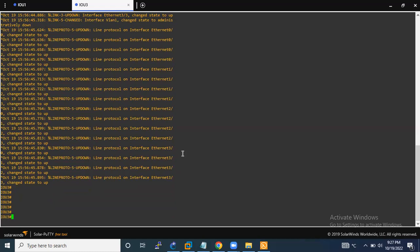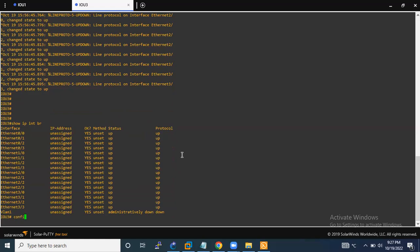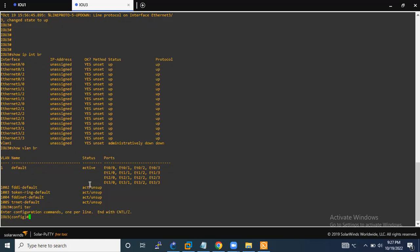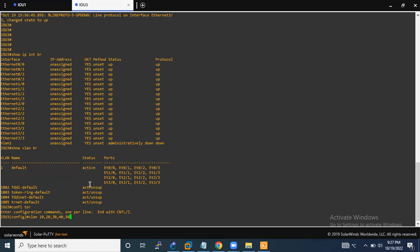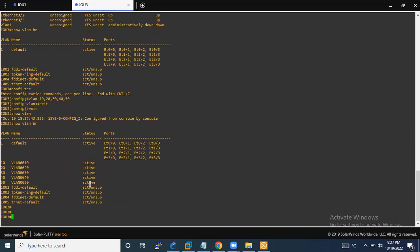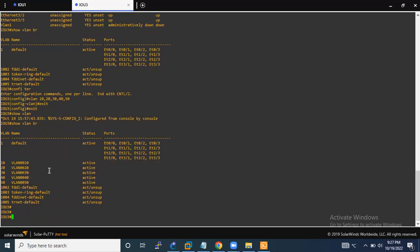If you want to check VLAN configuration, you can check interfaces and VLANs here. As you can see, there is only the default VLAN 1. I am going to create five VLANs — let me show you how to create them. As you can see, the VLANs have been created.